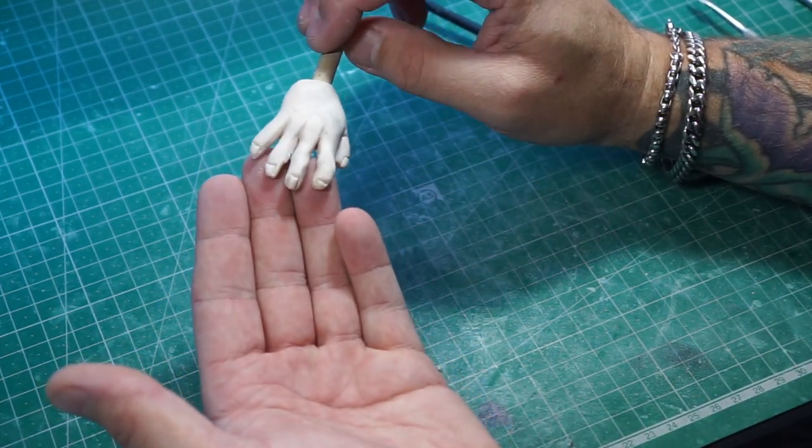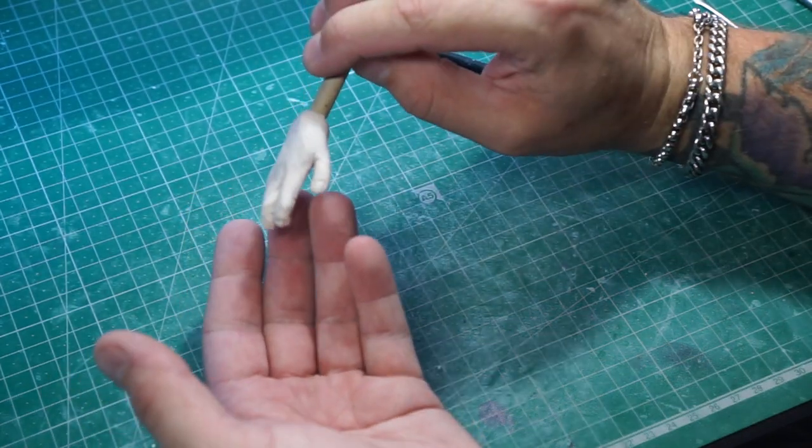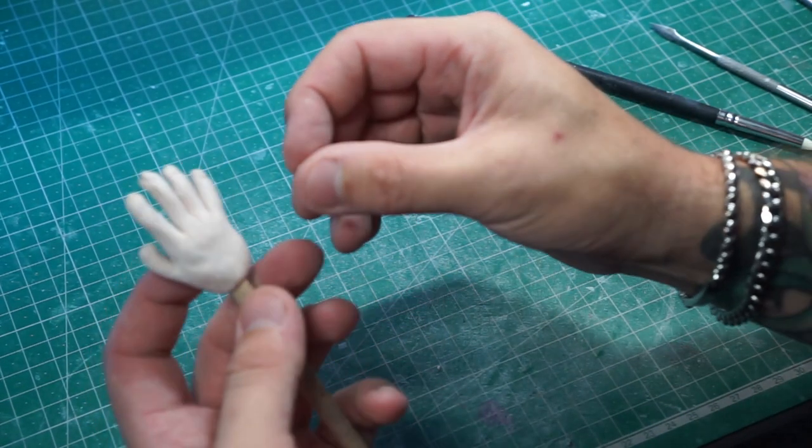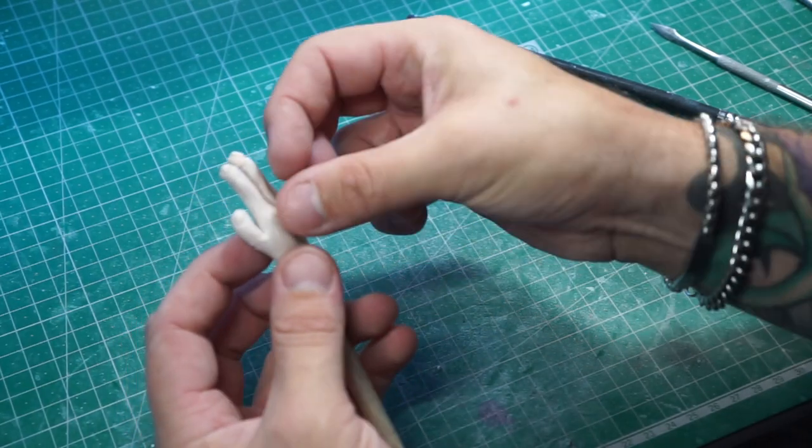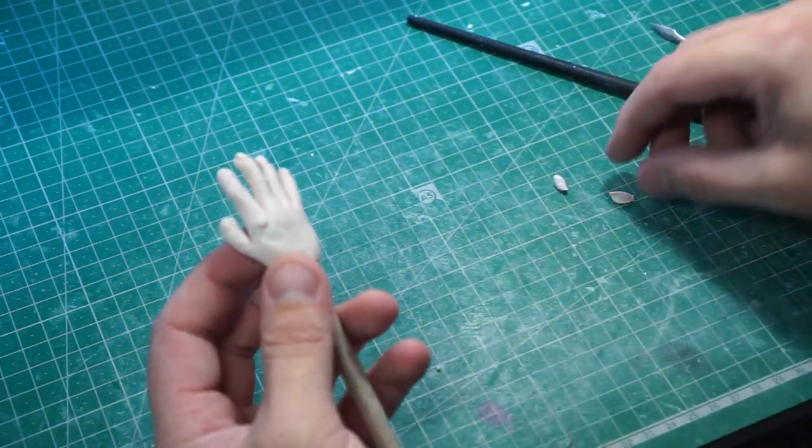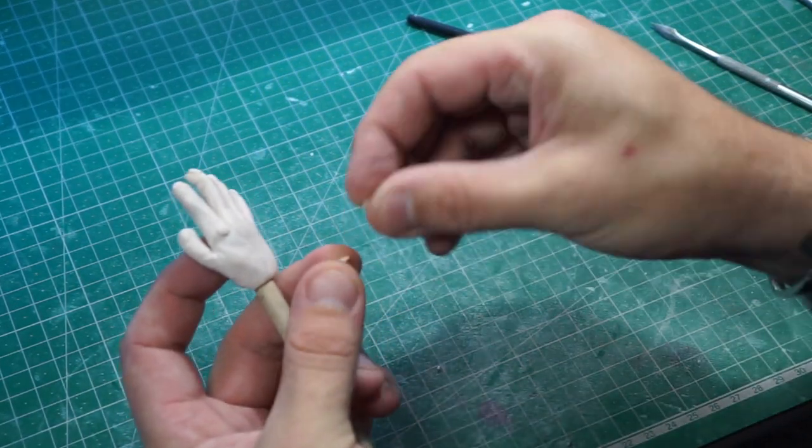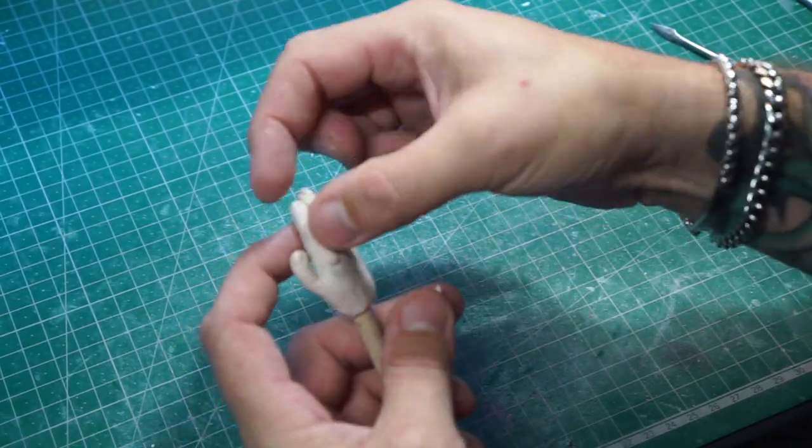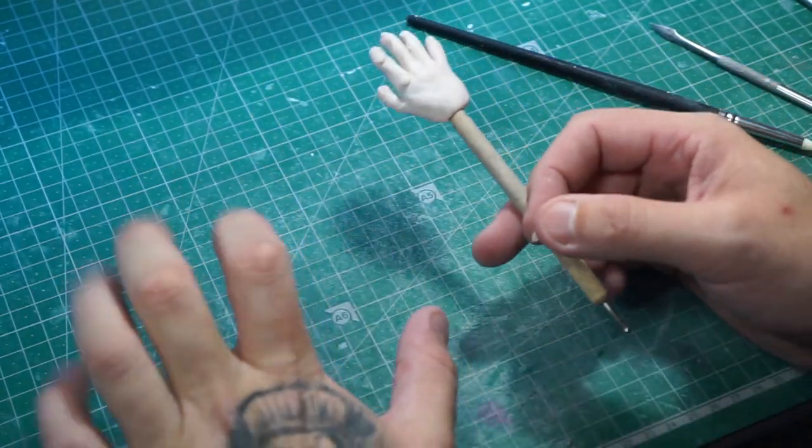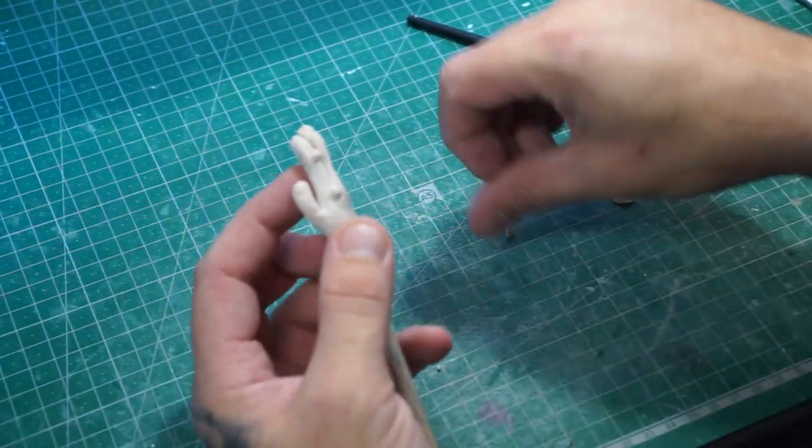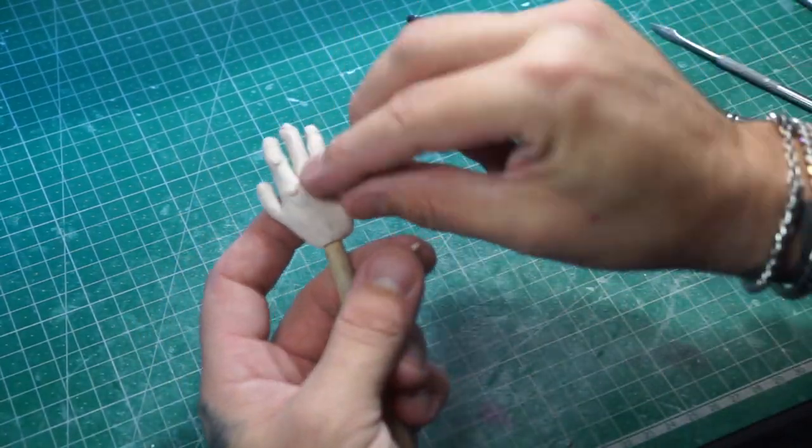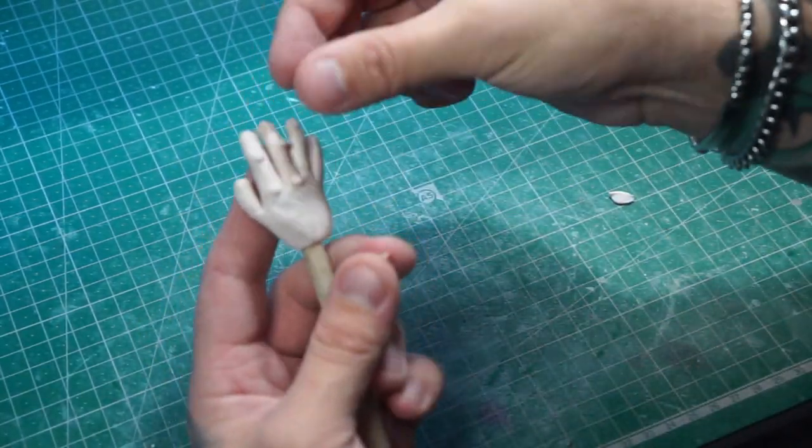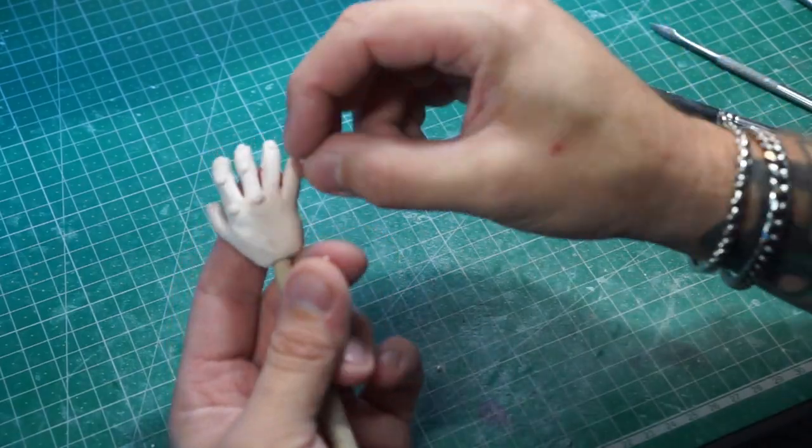I'm just going to speed this bit up for you as you've seen me do the first one. There we go, all the other fingers done. Again, you can spend a bit more time getting it right. As I said, I'll just knock these up quickly just so I can get a video out.